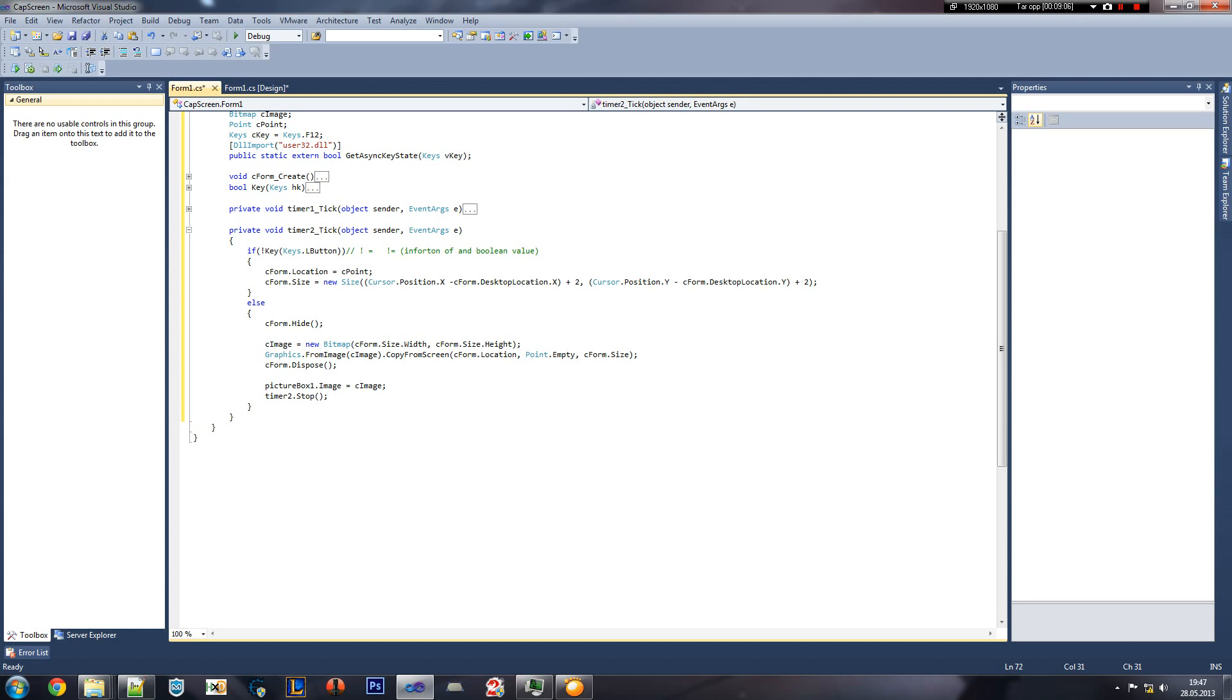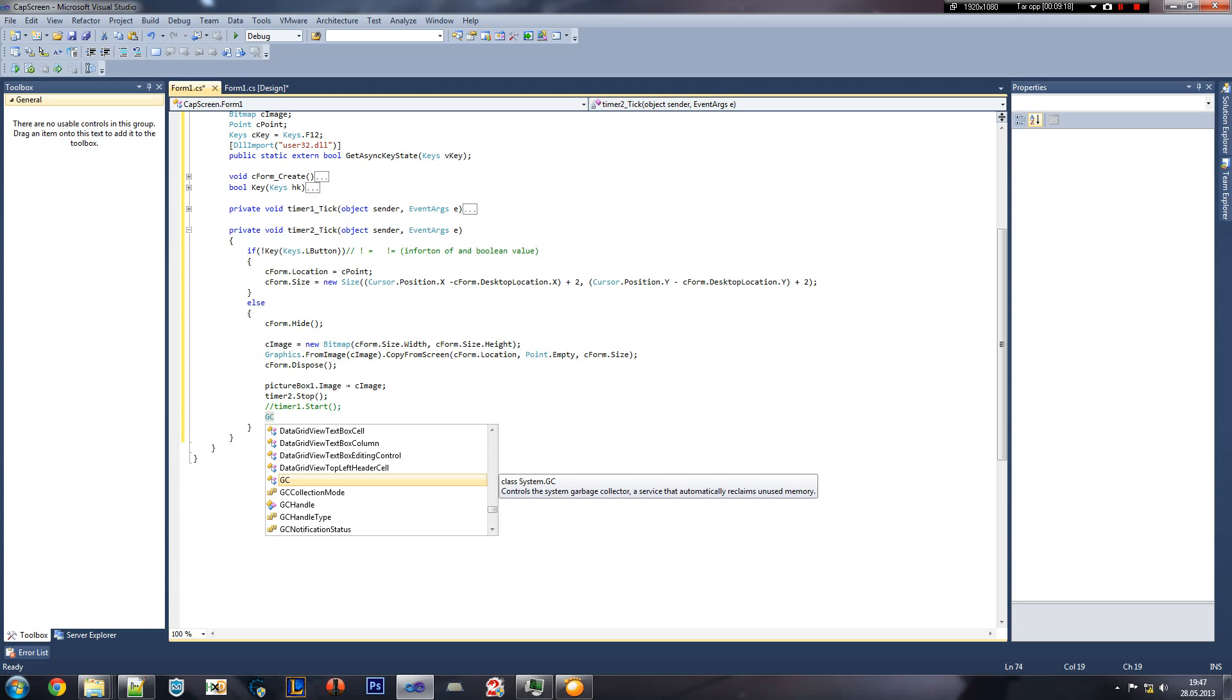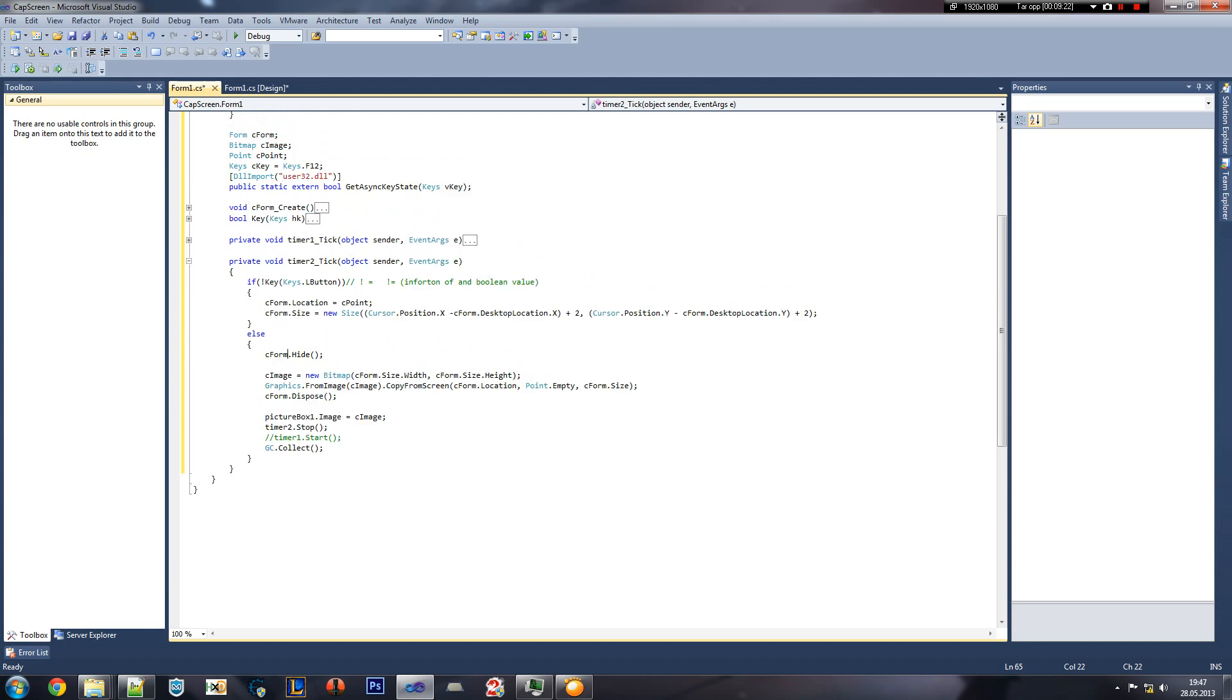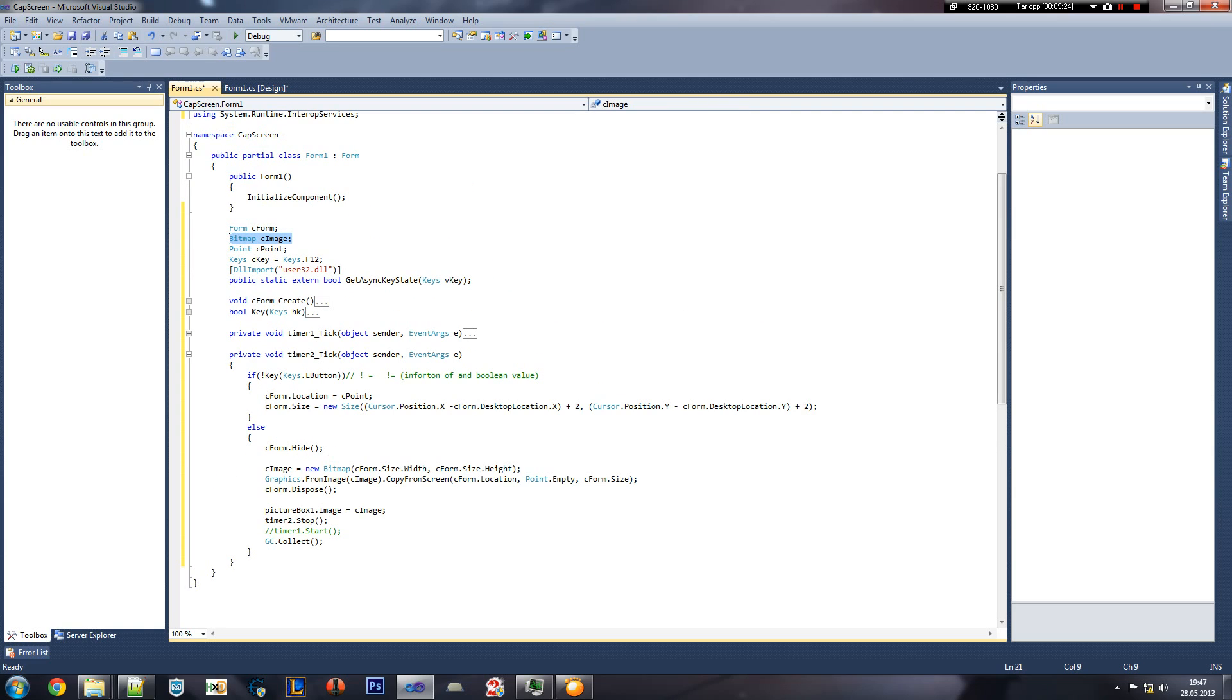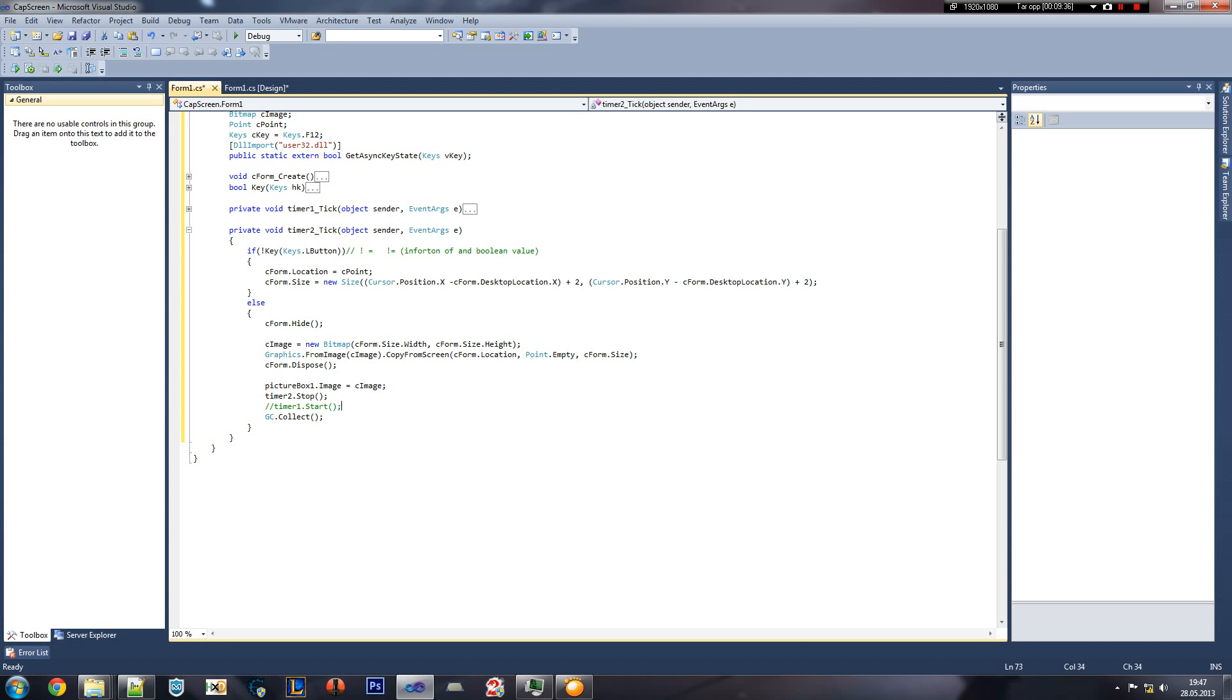And then we can do timer to stop. And then we could add a timer one start, but that may be later. Here, GC, garbage collector, collect, collect our garbage. This means that the old storage of our image is now collected, so we clean up the memory, as we have an ugly memory usage of our program, and we don't want that.